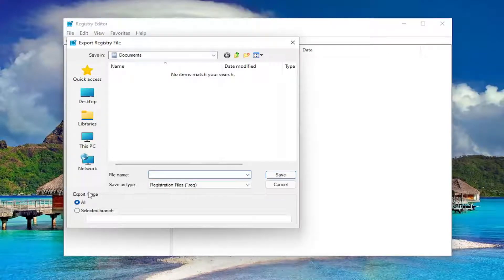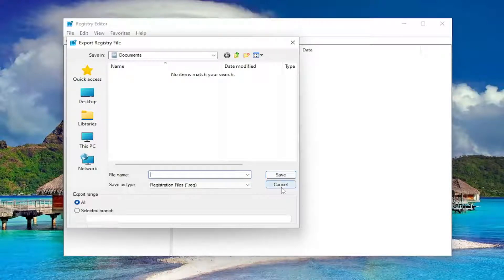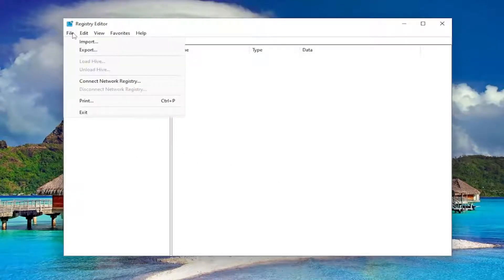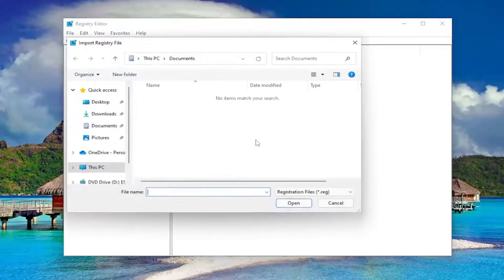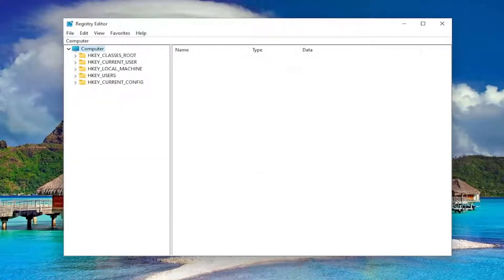Set export range to all and save it to a convenient and easily accessible location on your computer or external drive. If you ever need to import back from that backup, all you have to do is select file and then import and then navigate to the file location. Now we're ready to begin.